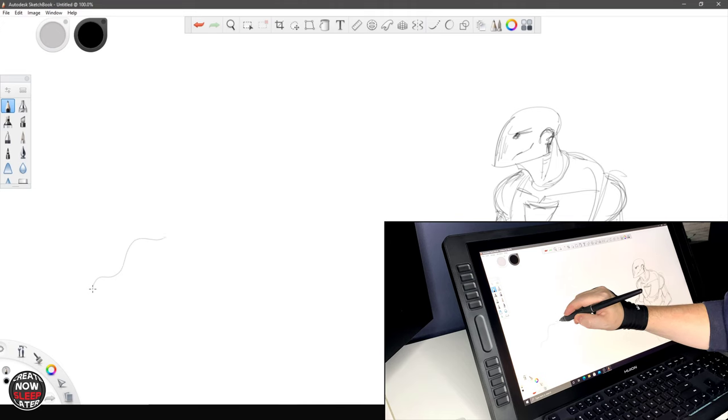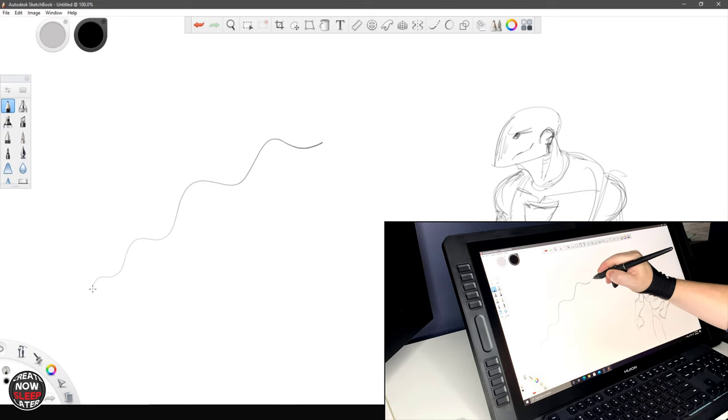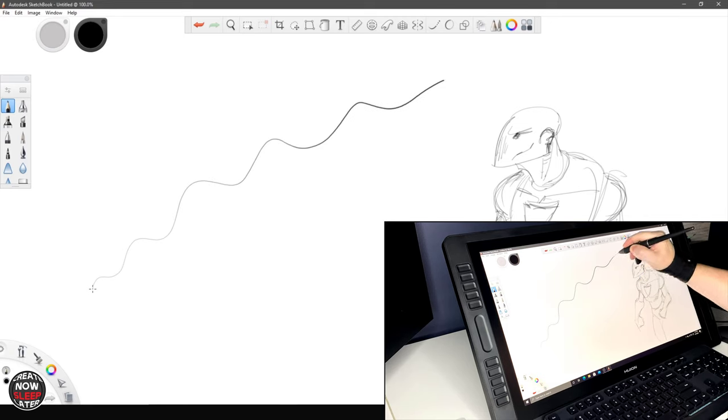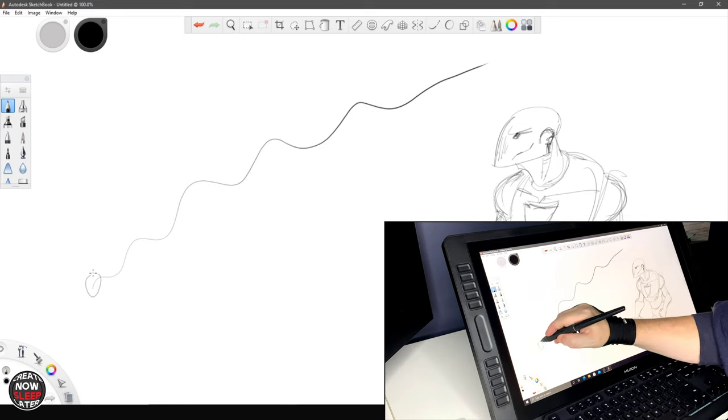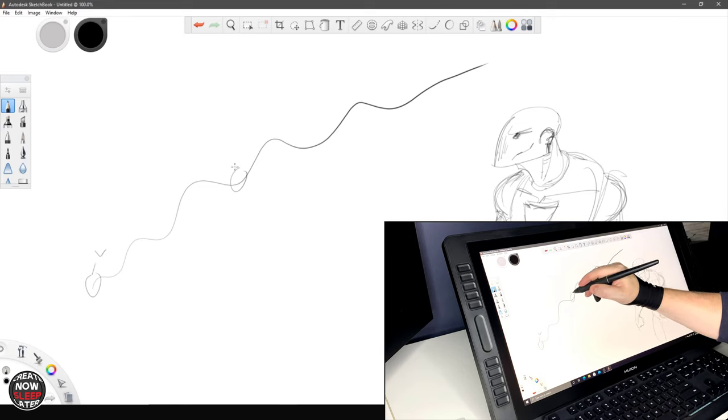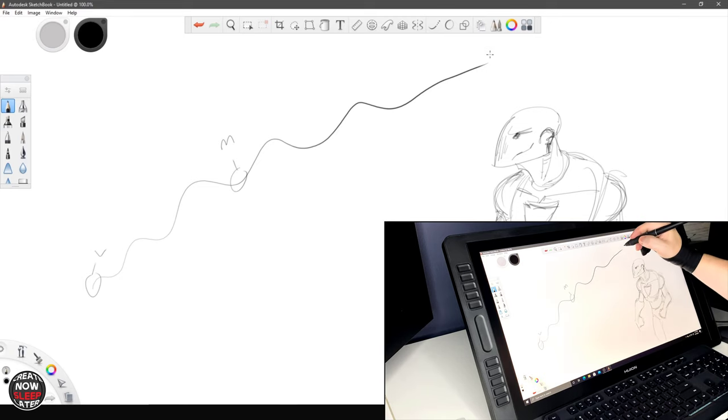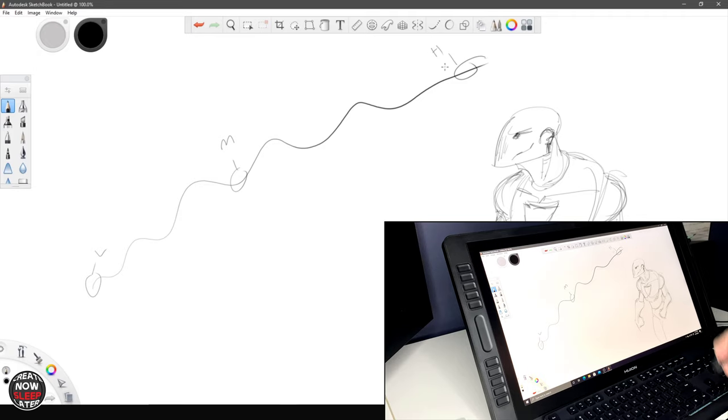We'll do some quick pen tests in Sketchbook Pro and I'm seeing the same thing I saw in the Canvas Pro 22 which I reviewed and that's a good thing. Meaning I have consistent pressure and a good gradient between my light, medium, and hard strokes.